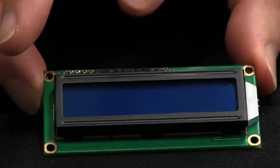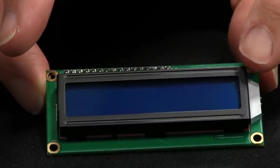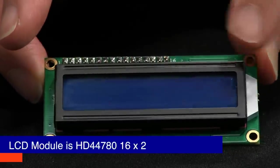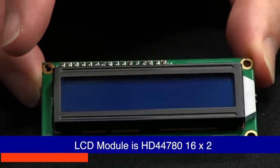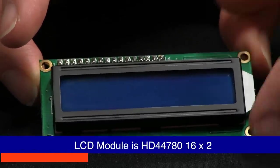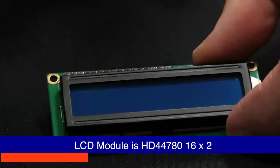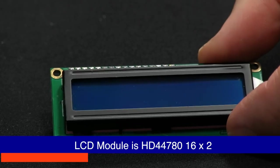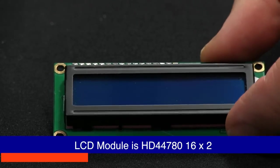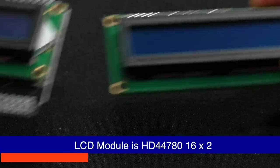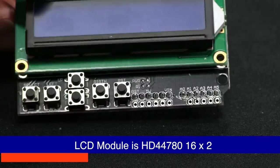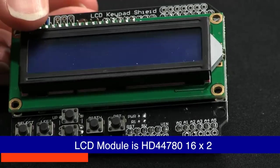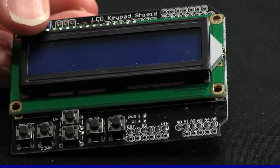This serial display is 16 characters or 16 columns and two rows and it is very similar to the display that we have on the shield.